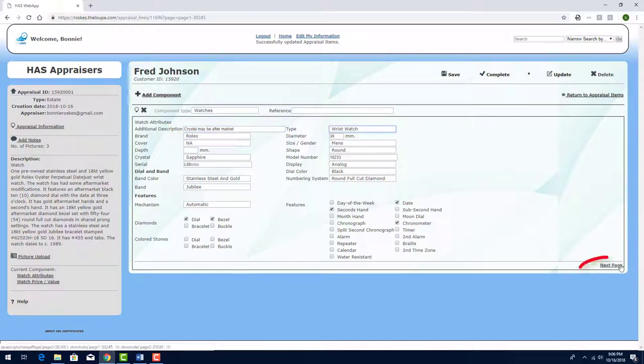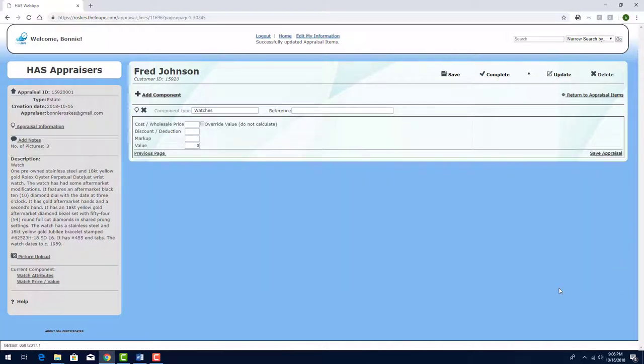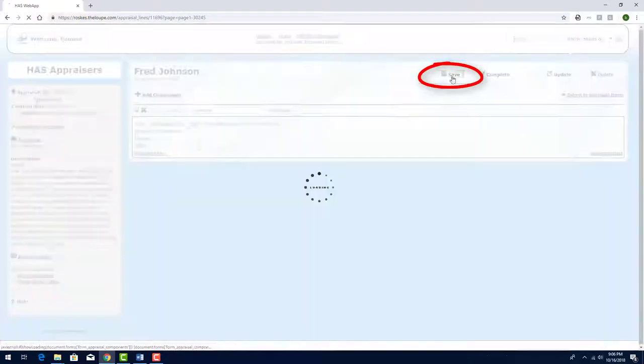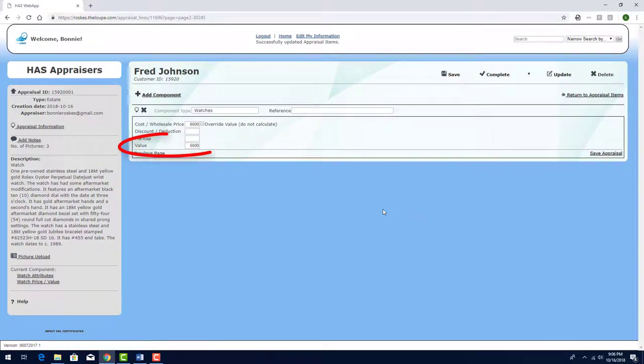Clicking Next Page takes me to the Pricing page. To assign a whole item value of $6,000, I'll enter that here. When I click Save, the value then appears here.